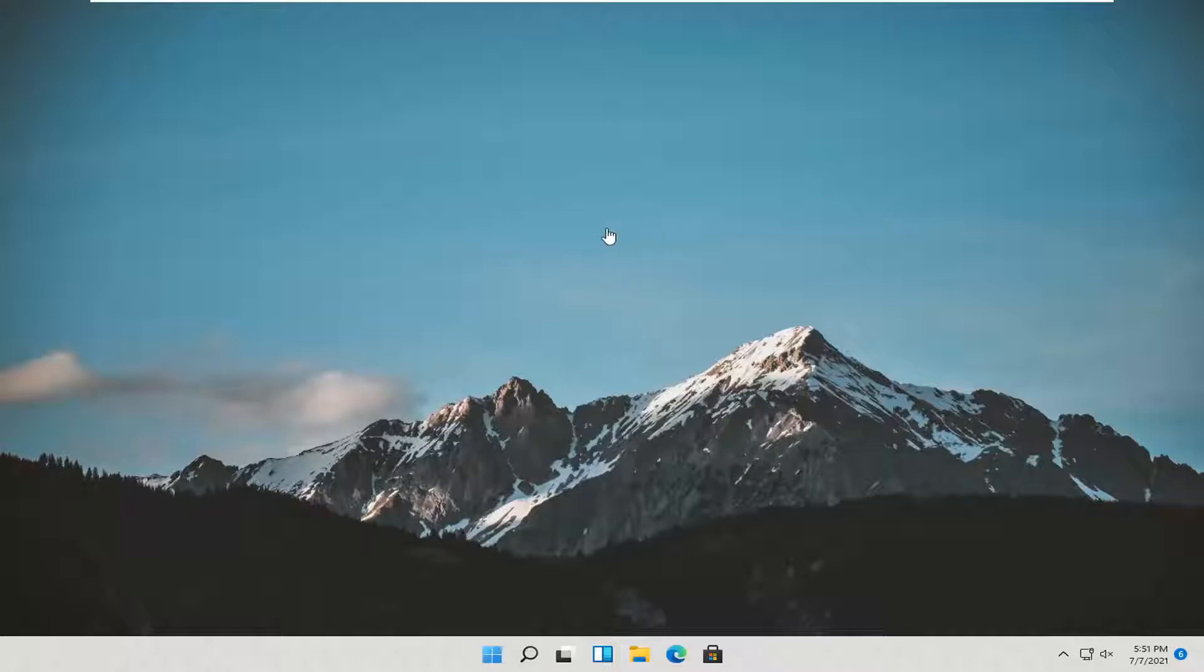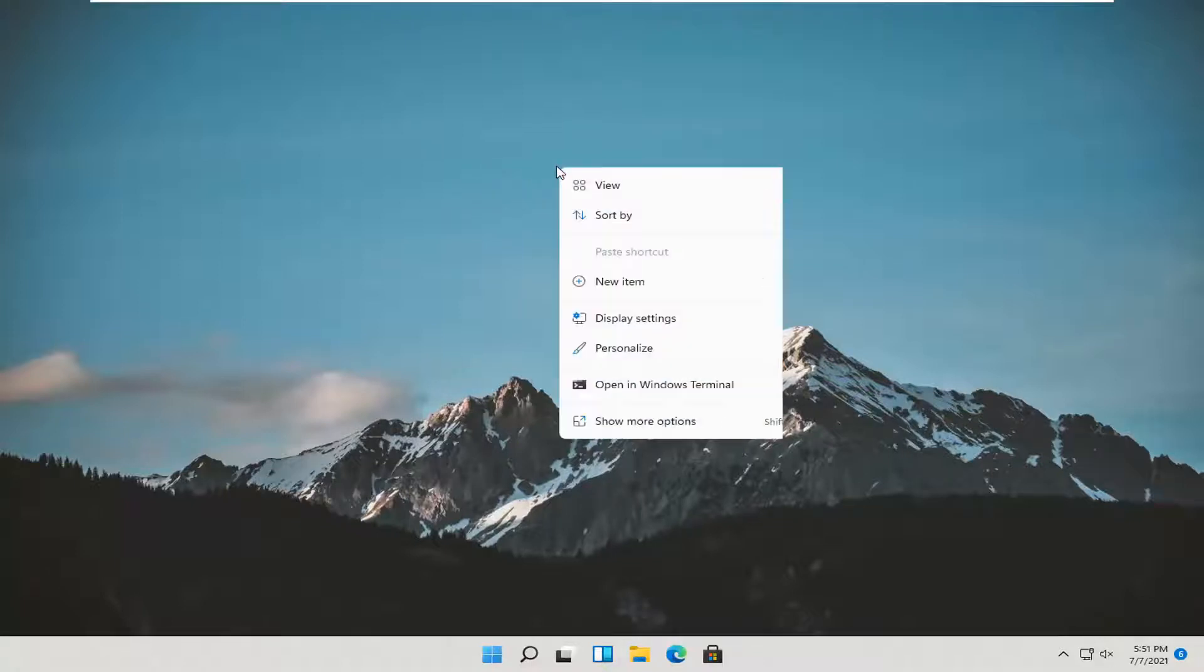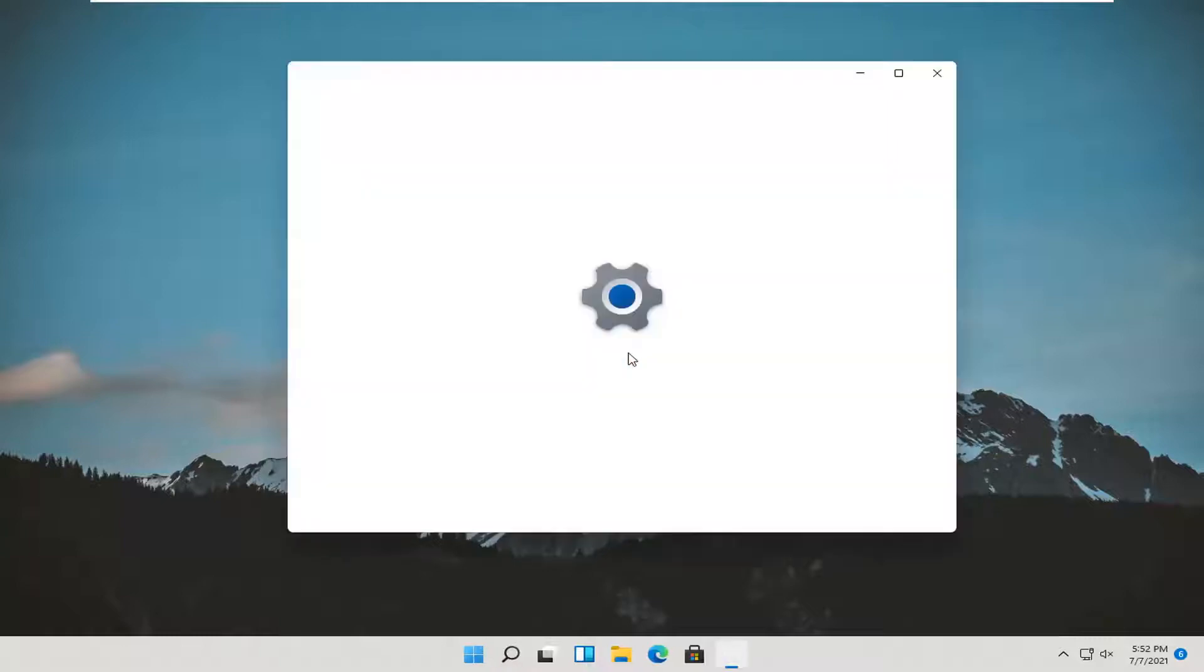So this should hopefully be a pretty straightforward tutorial. And without further ado, let's jump straight into it. All you have to do is right-click on a blank area of your desktop and select personalize.